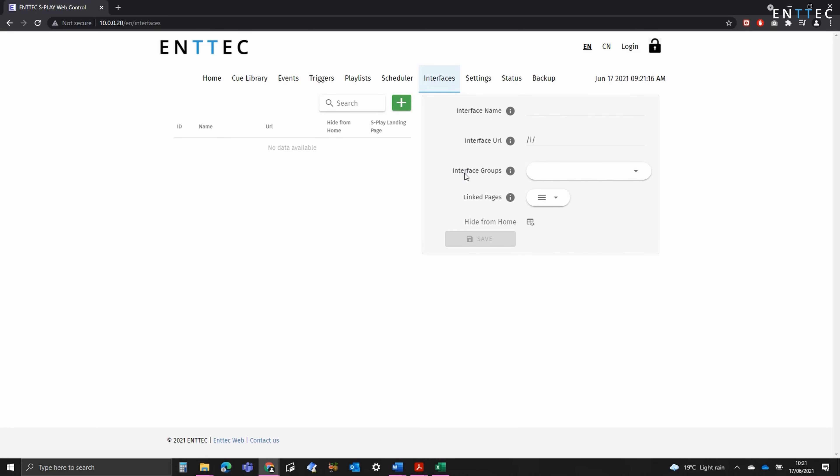Groups are important when it comes to navigation between multiple pages. If you want to delete an interface, for example, if it's part of a group, every other interface that references it will also remove that link.